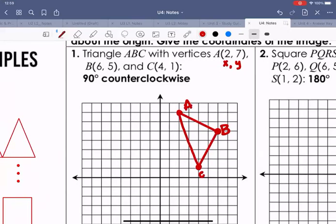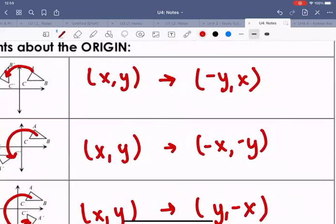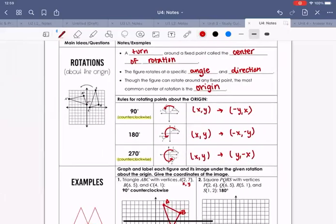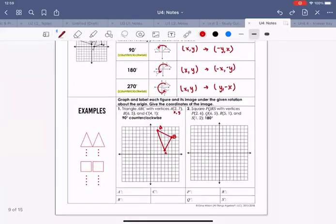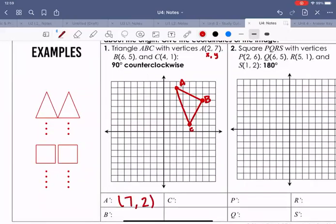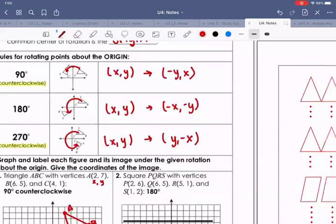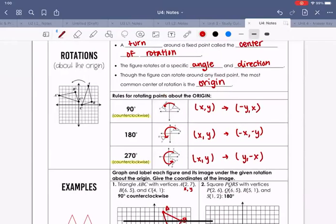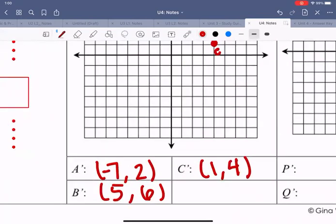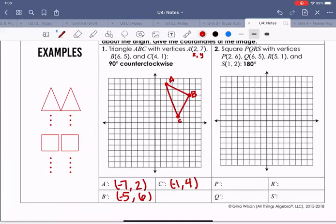We rotate 90 degrees counterclockwise. Using the rule, we flip the x and y values and make the first value negative. For A, instead of (2,7) it becomes (7,2). For B, instead of (6,5) it becomes (5,6). For C, instead of (4,1) it becomes (1,4). Then that first value becomes negative: negative 7, negative 5, and negative 1.